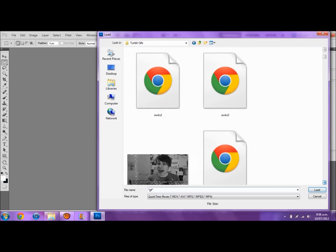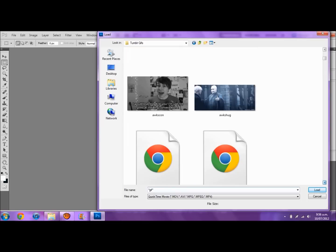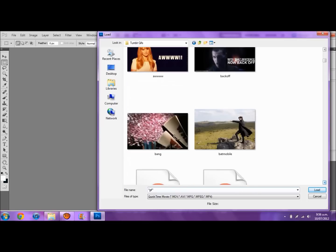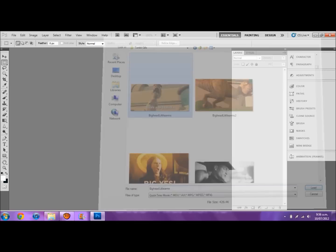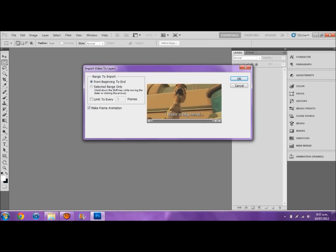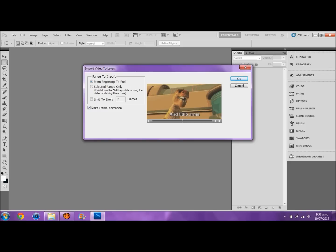And then just choose your GIF. I'll just find one — I like this one. And then you can choose how long you want it to go for. For example, you can just do from there to there.